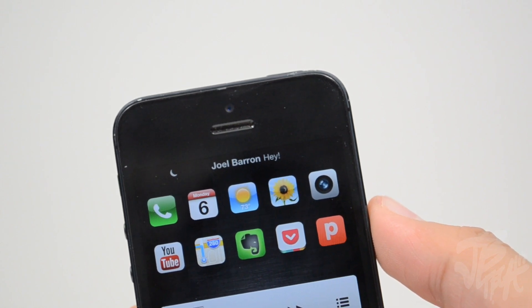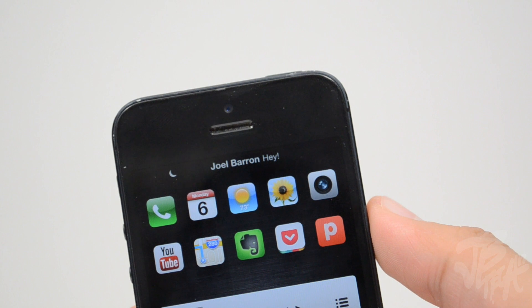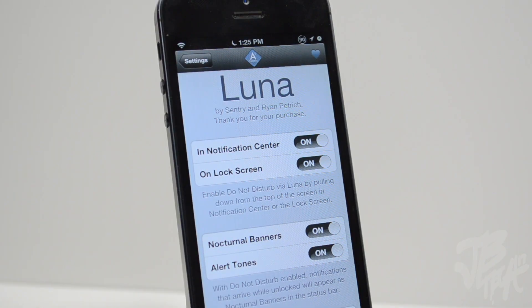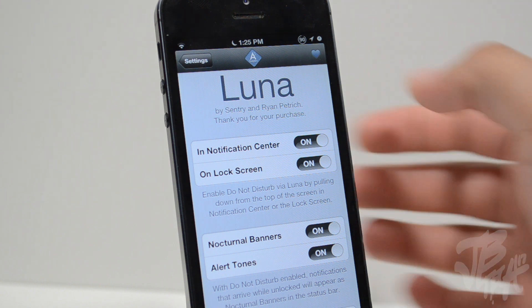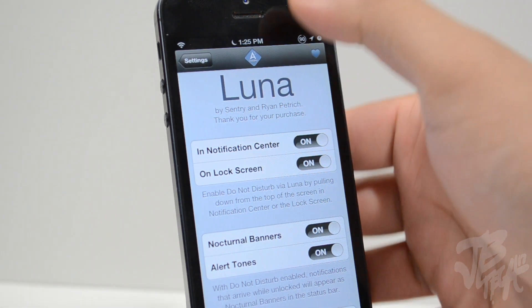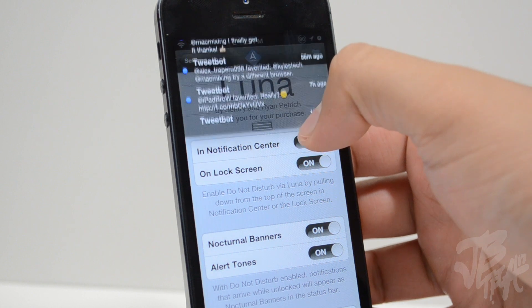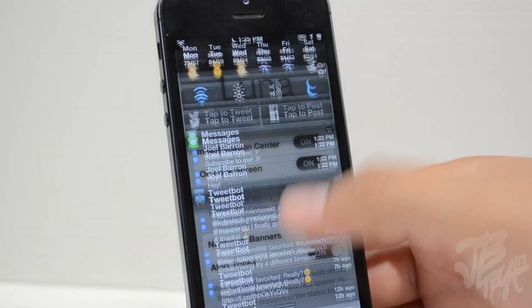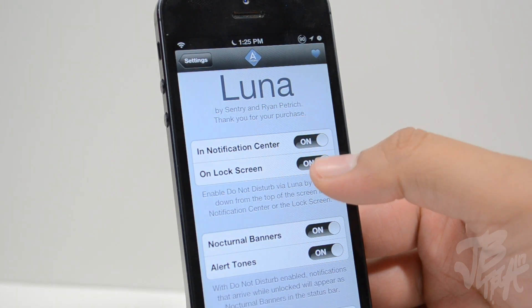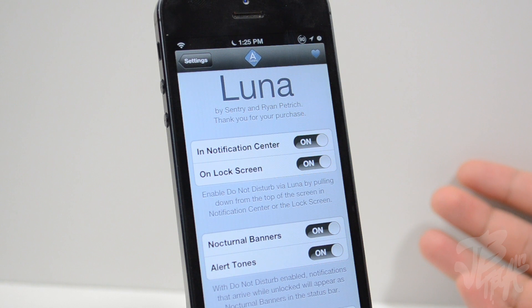Whether it's a tweet, a text message, or whatever notification you get, it still notifies you but in a different way on your status bar. Now Luna actually has a few settings in the Settings app. We have 'In Notification Center' which you can turn on or off — that's when you pull down your notification center to activate Luna.